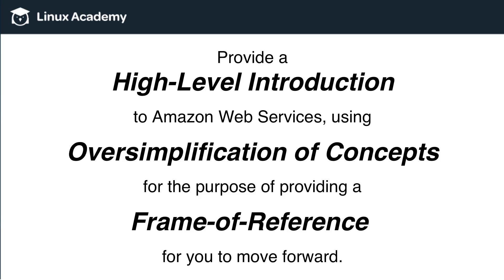And again, it's done just to create a frame of reference, so that as you move into our higher-level courses, you will at least have an understanding or a conceptual understanding of what some of these terms, concepts, and services are, so that it will be easier for you to dive into the technical aspects of them.